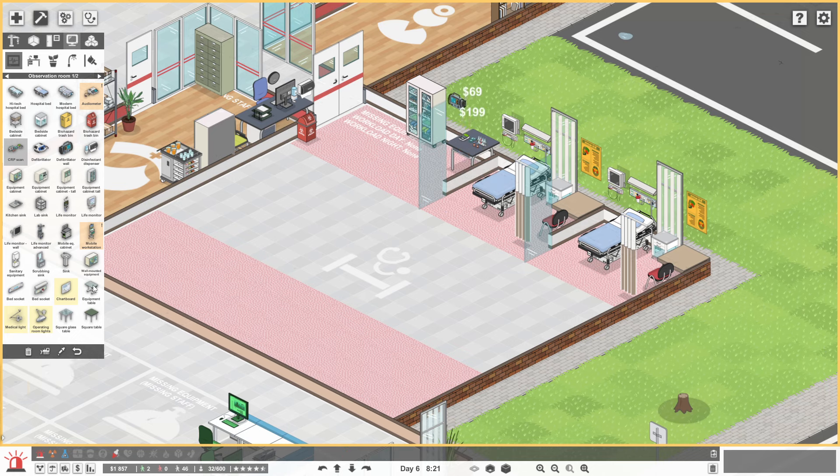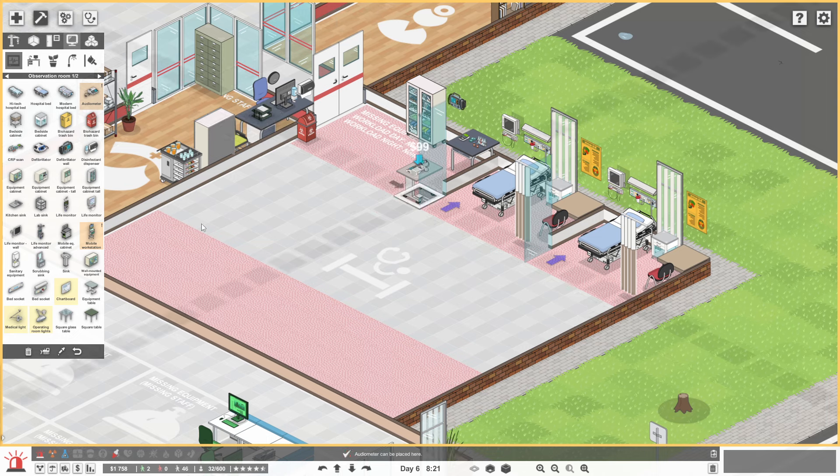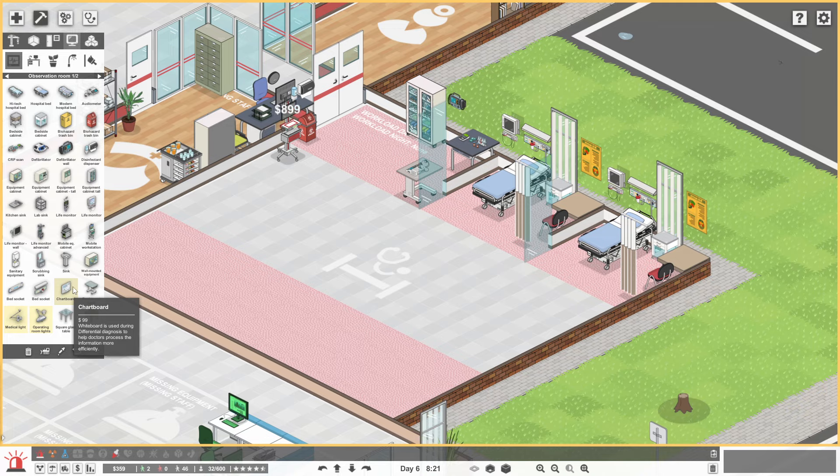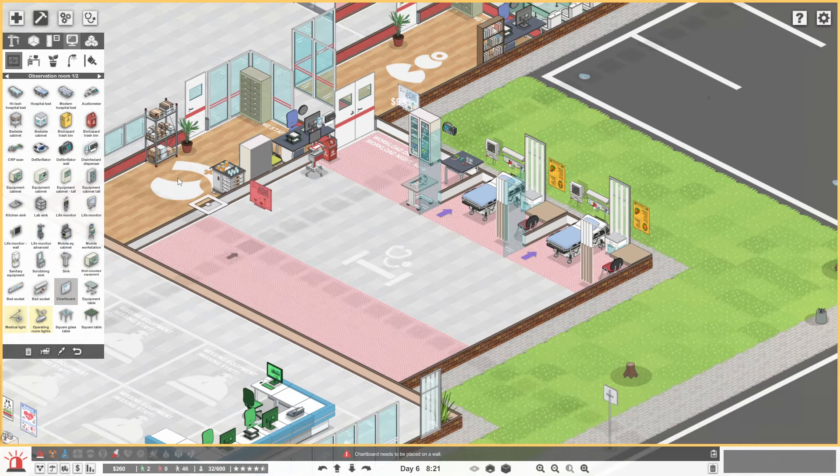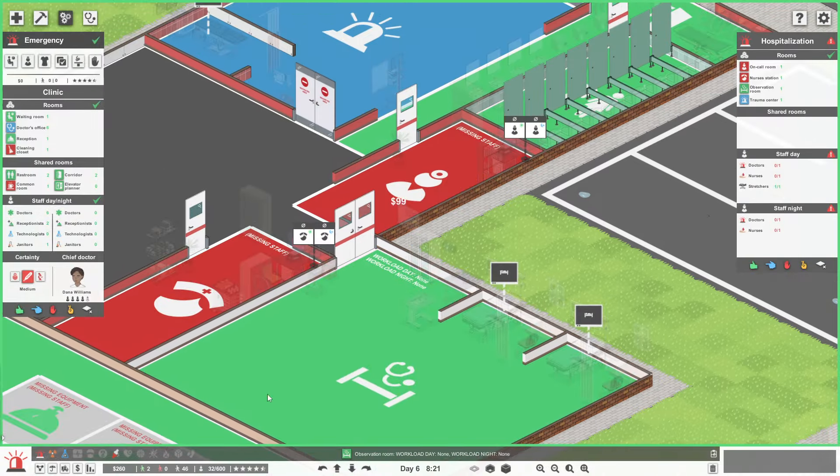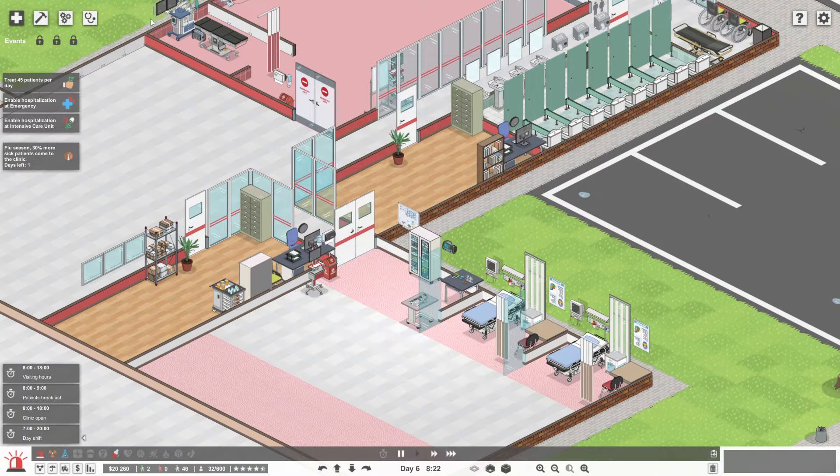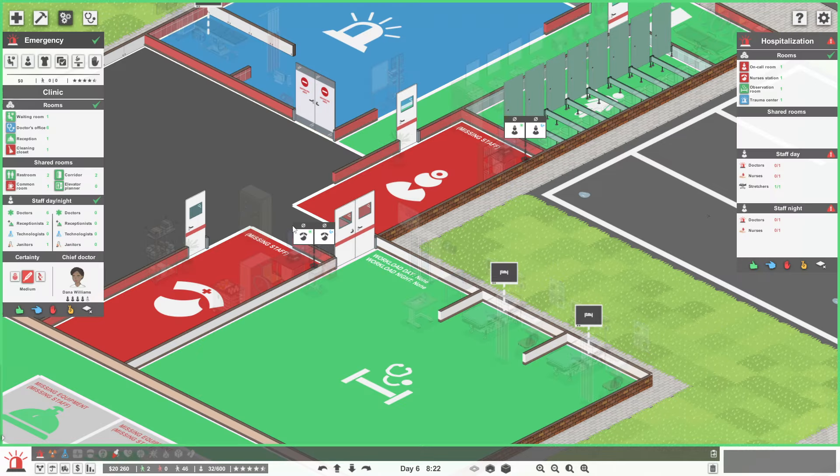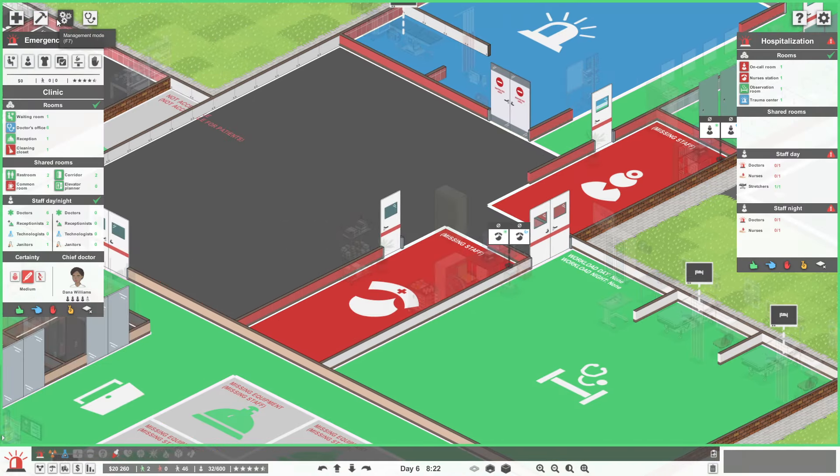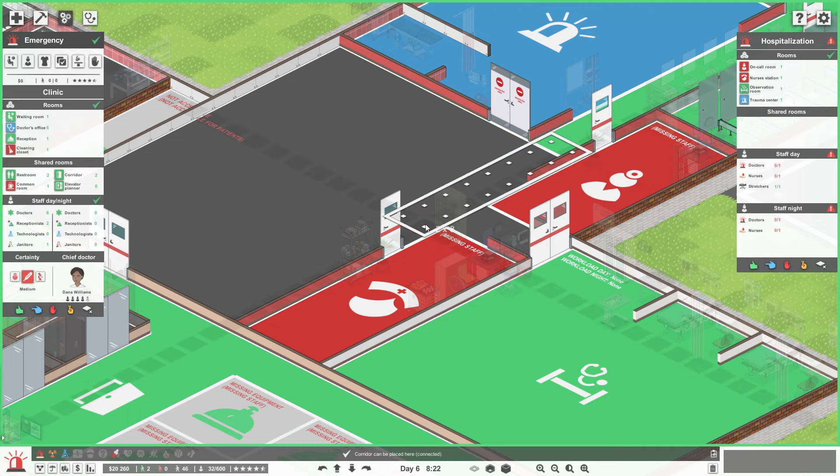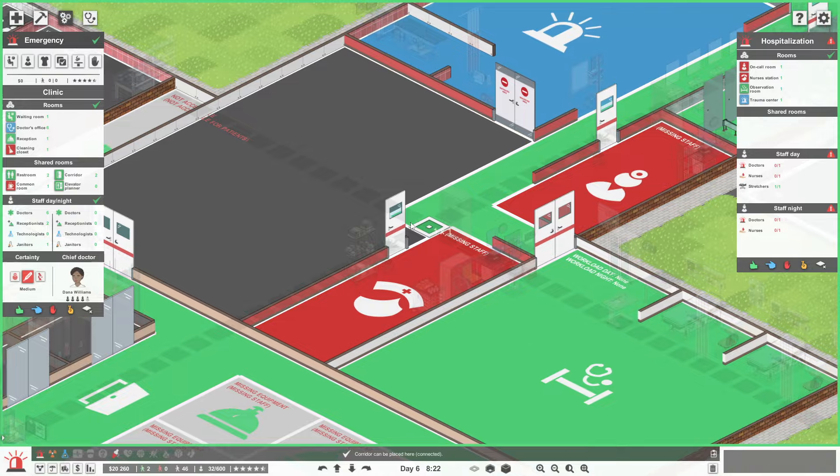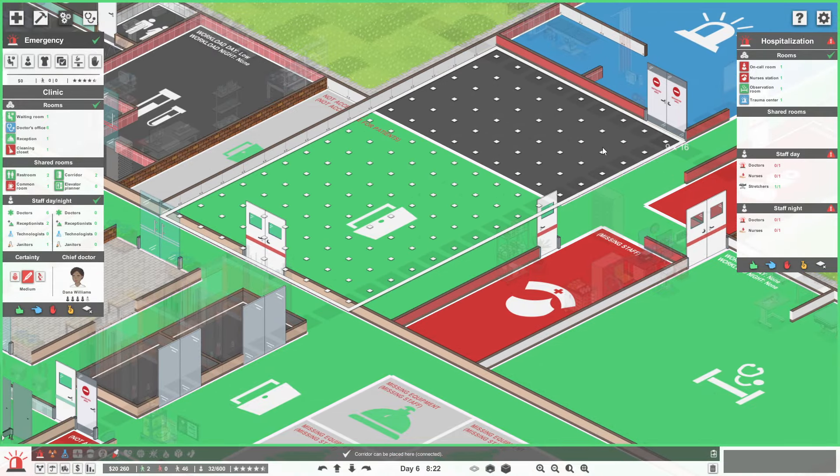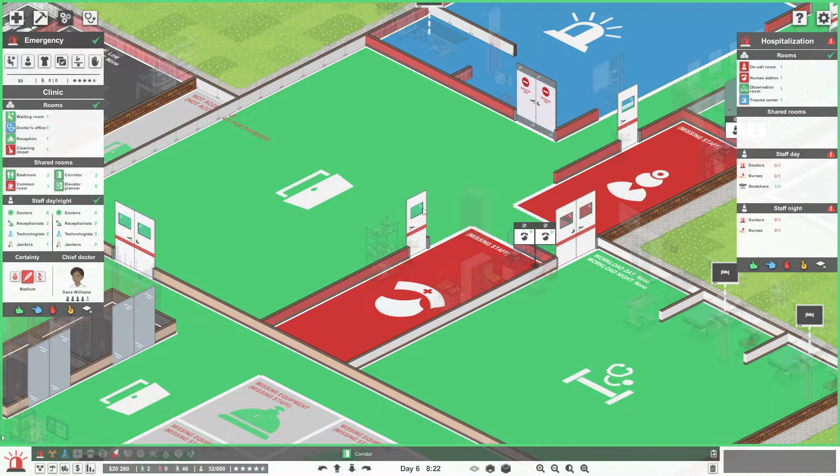Oh, our money is low. Oh, and you need an audiometer. Audiometer. Mobile workstation. Can I even afford a chart board? I'll get a chart board. We have $260. I'm just going to go in here and get one bank loan. So we've got $20,000 just to actually make sure that the hospital can run pretty much. Let's make sure that this is all designated as a corridor. We don't want our janitors to be caught lacking, do we?